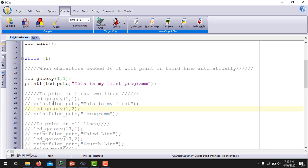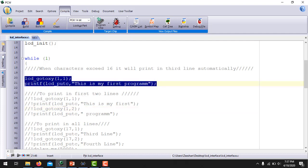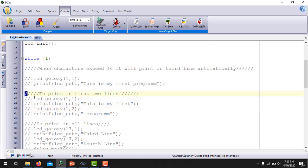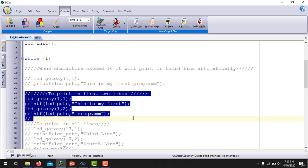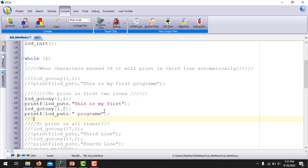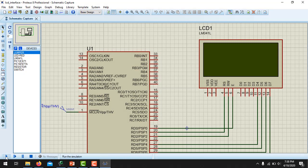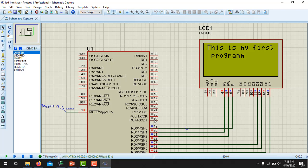Now I am going to comment out the previous command and uncomment these new ones. If you want to print the whole string across the first two rows, you use lcd_gotoxy(1,1) and print 'This is my first' in the first row, then use lcd_gotoxy(1,2) for the second row and print 'program' there. Building and running the simulation, you can see that 'This is my first' is written in the first row and 'program' in the second row. This is how to print characters in different rows of the LCD.